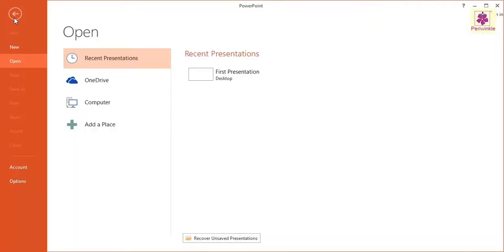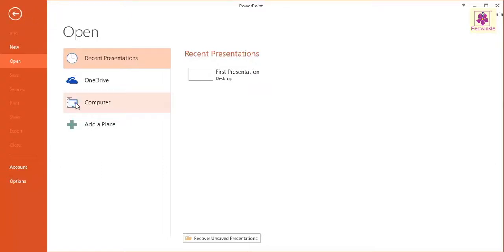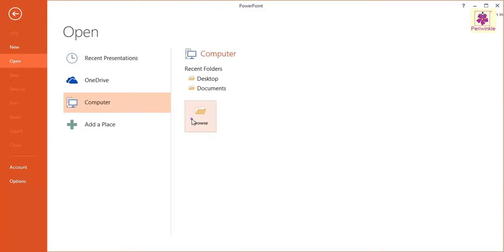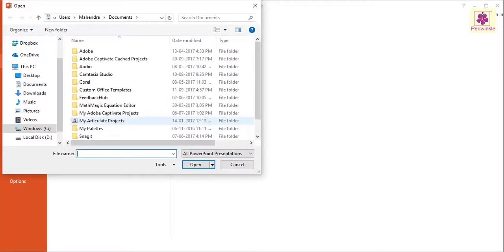The open screen appears. Now click on the Computer option and then click the Browse button. The open dialog box appears.